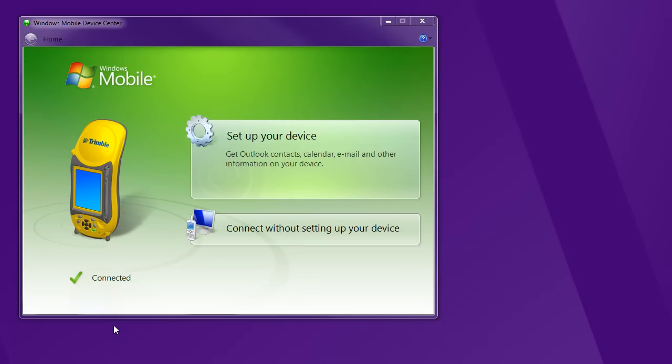Let's use Pathfinder to talk to our GPS unit. What you can't see here is I've plugged in the Trimble to the USB drive on the computer. It comes up with this Windows Mobile thing here. This is trying to connect to Outlook and sync your calendar and all that stuff. We don't need any of it. So we're going to connect without setting up your device.